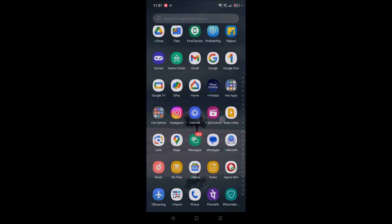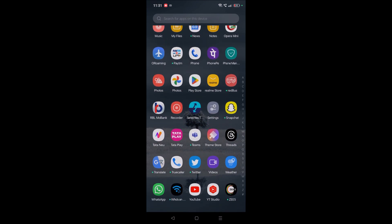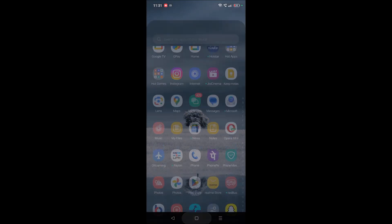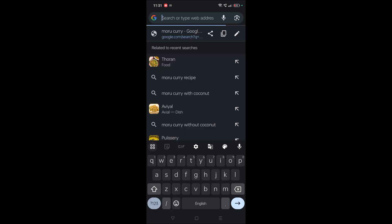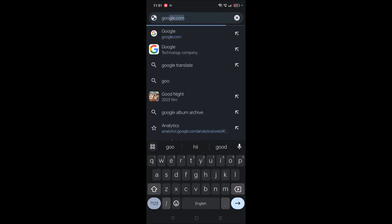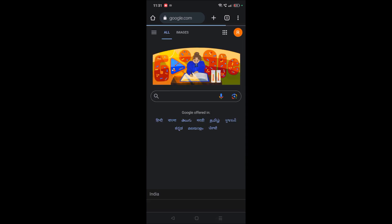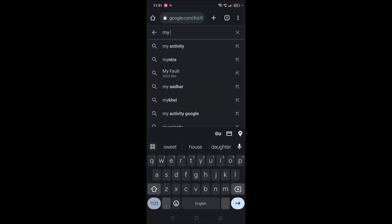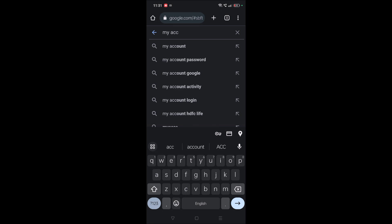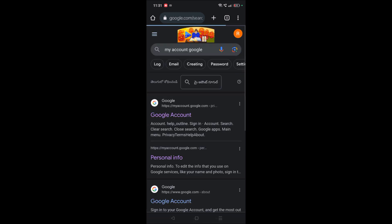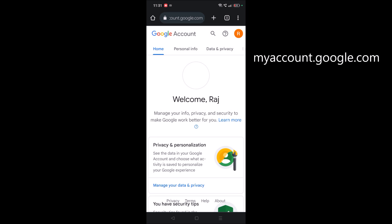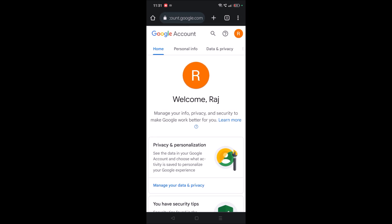So open Chrome or any browser. See, I'm opening Google Chrome on my mobile. You need to browse to myaccount.google.com. I will browse to google.com first, then myaccount.google.com. See here, this URL myaccount.google.com - tap on this. When you browse to this website, you will come to this page.